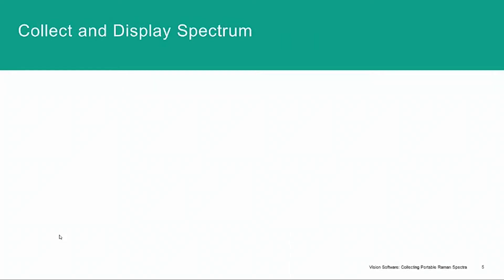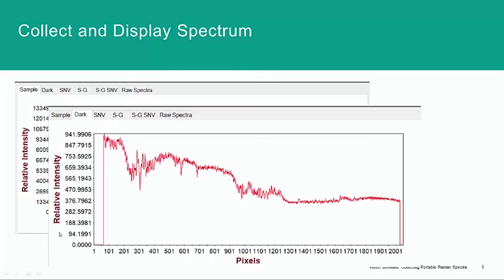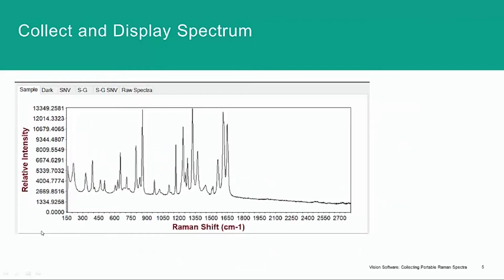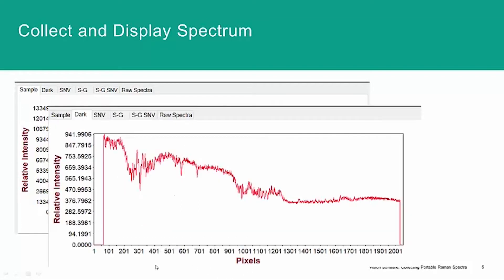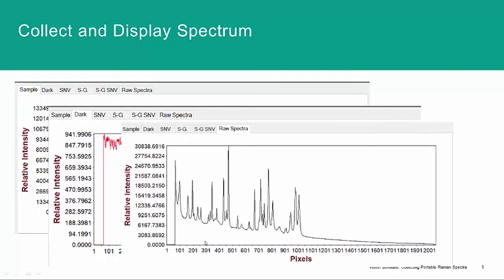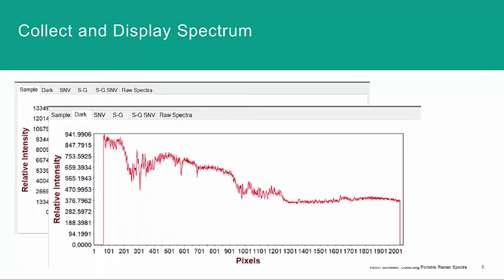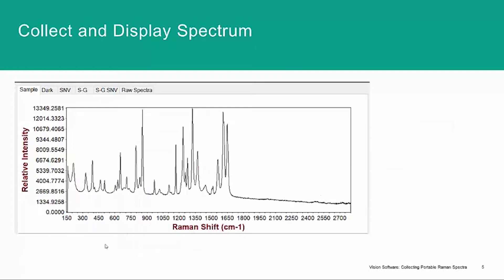When you collect a spectrum, the final spectrum will be shown and plotted as the relative intensity versus the Raman shift. But in addition to the full corrected spectrum, you'll also have the ability to view the dark spectrum and the raw spectrum for an immediately collected scan. Those will not be saved, and the final spectrum will be saved as the relative intensity corrected and dark subtracted scan, as shown here.